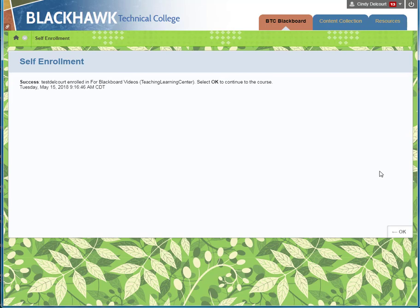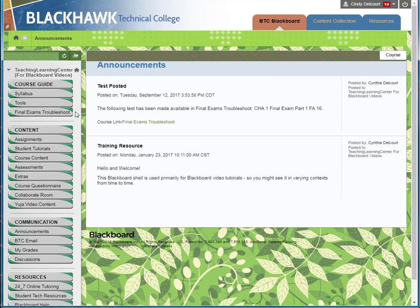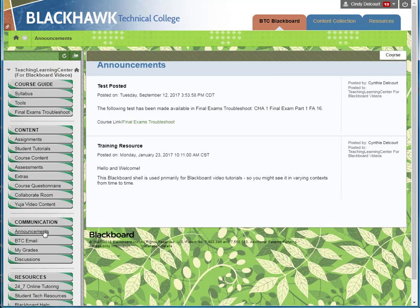It tells you that you've enrolled in the course. Click OK to get to the course content — click OK in the bottom right — and then you can see there's all this content actually in the course.